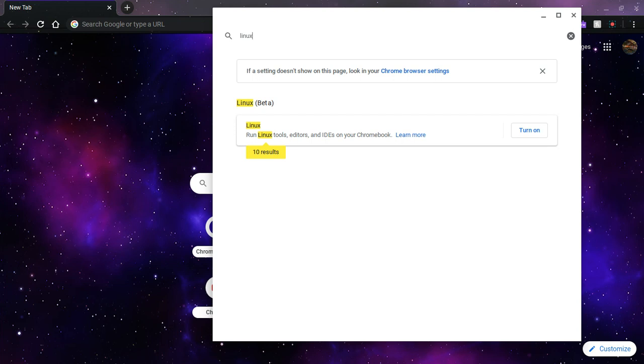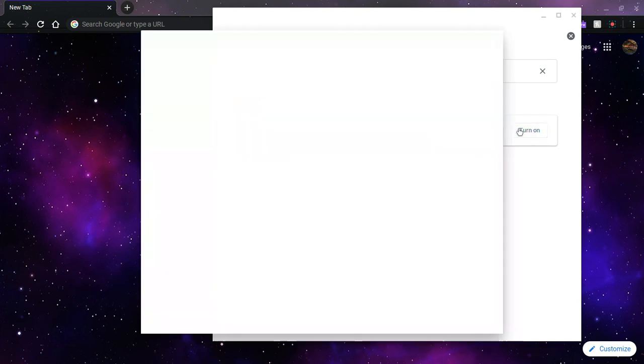Well, my Chromebook does support it, and that's good. And now I'll just say turn on.